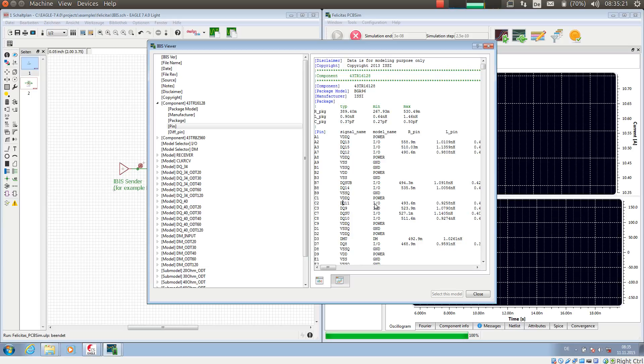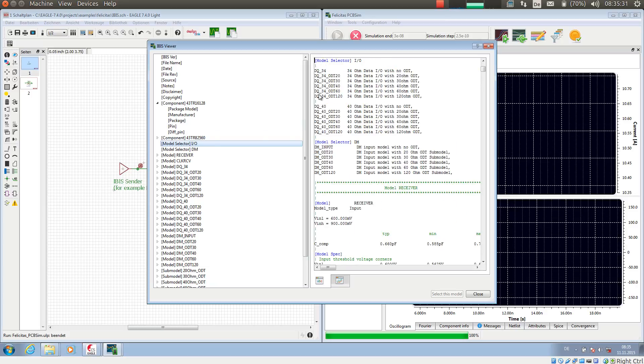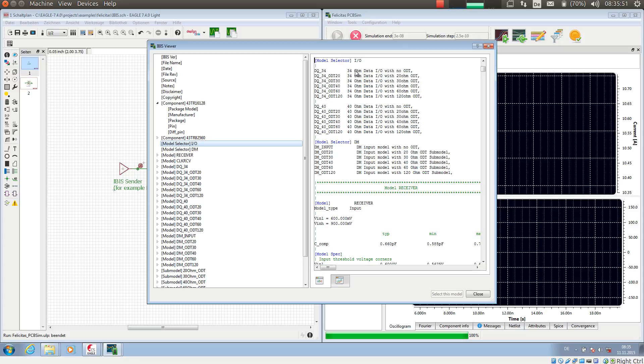And this is not directly the model itself, but it is a so-called model selector. If we look at the model selector here on the left-hand side, then it really lists all the available configurations for this output. So the DQ output has a total of 12 configurations. For example, DQ34 is 34 ohm termination output, no on-die termination. DQ34 ODT 120 is with 120 ohm on-die termination.